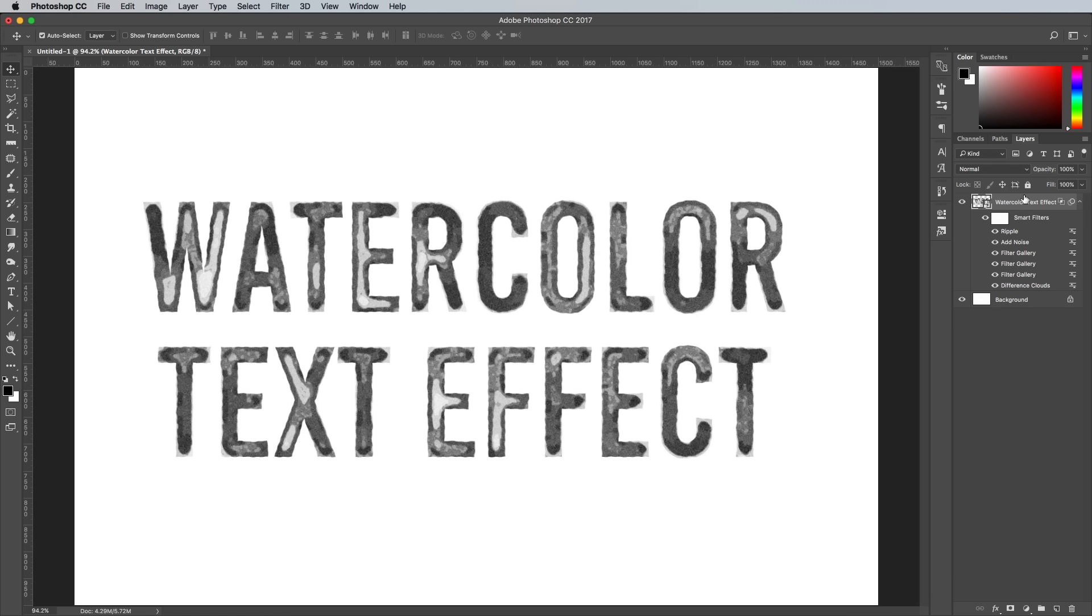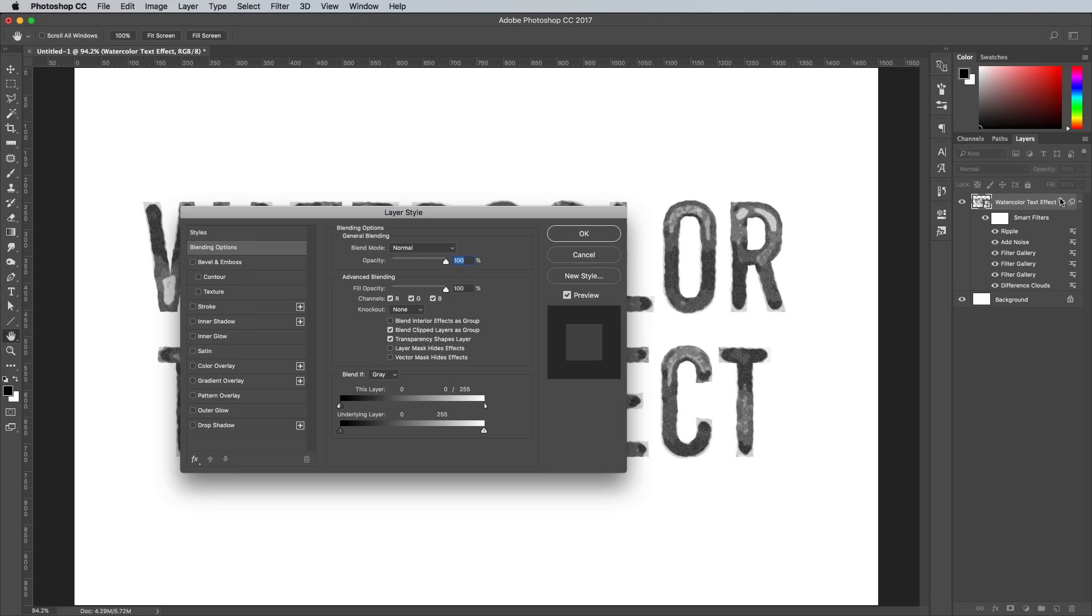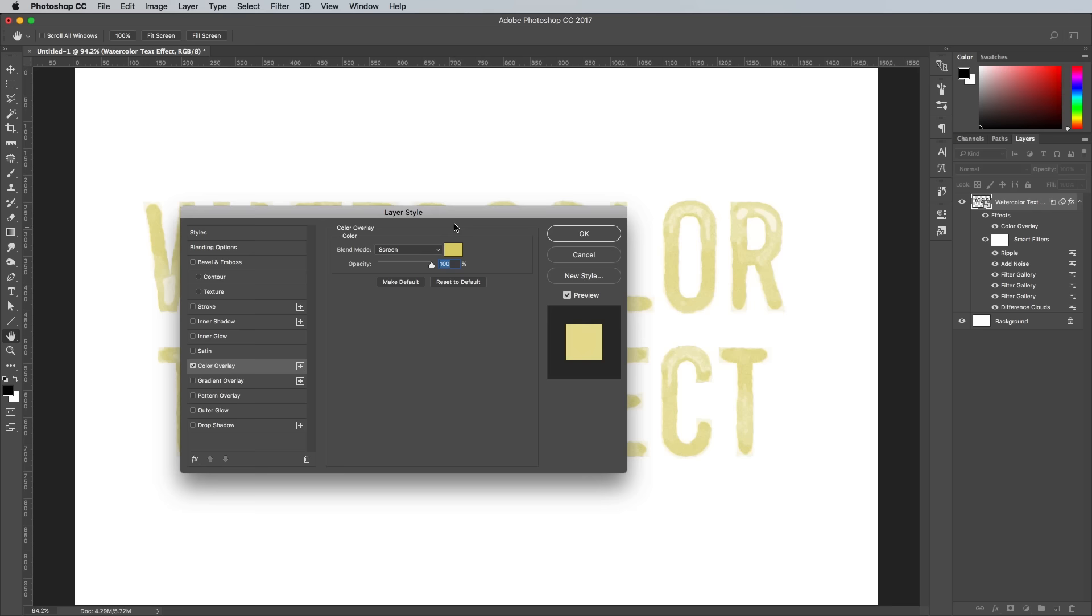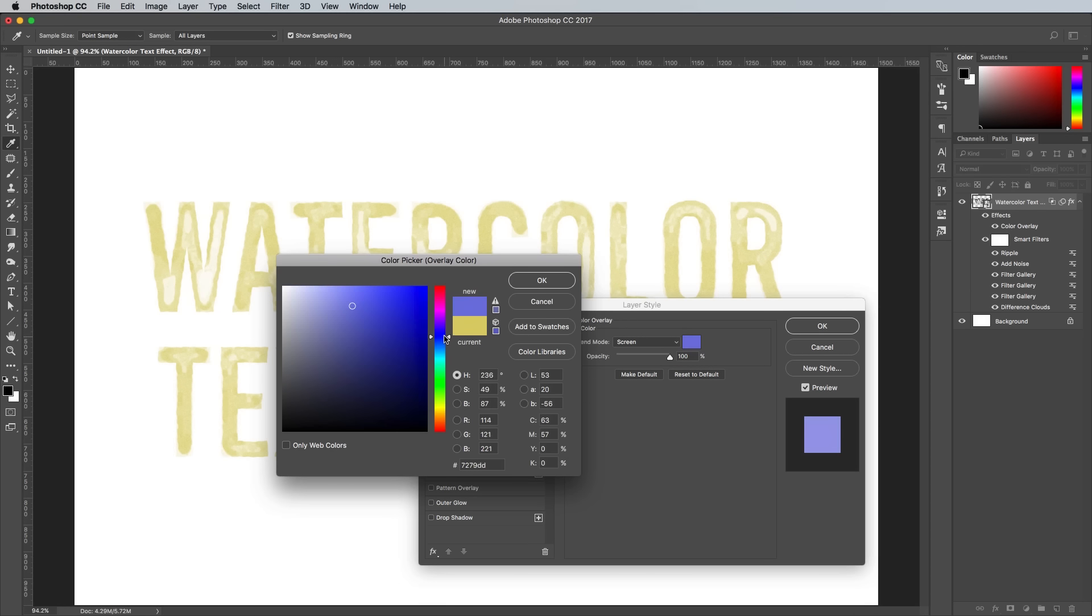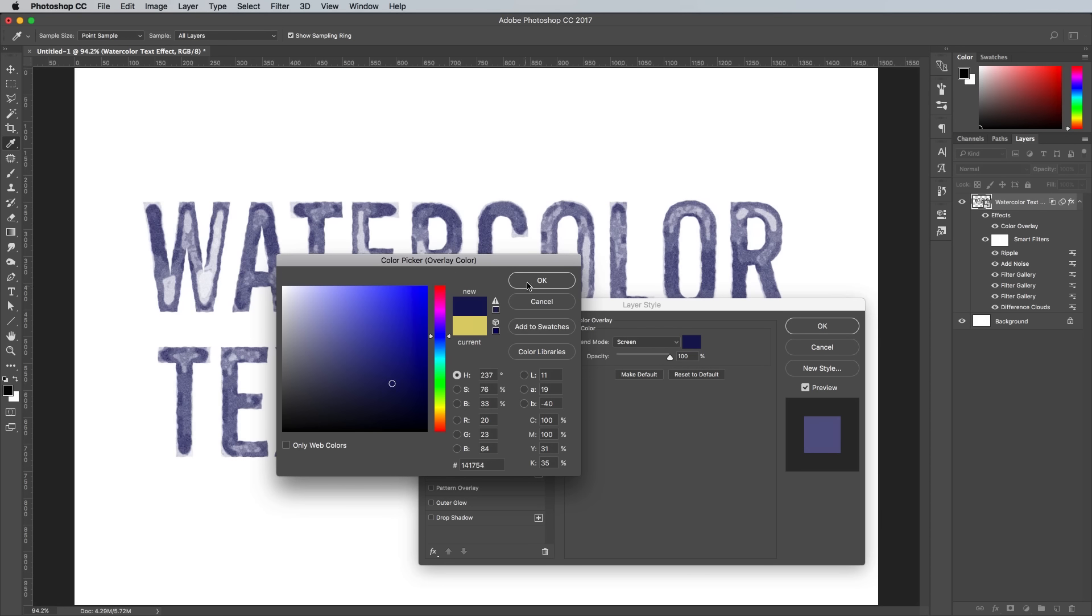To add some color to the effect, double click the main layer to add a color overlay layer style. Set the mode to Screen, then choose any color.